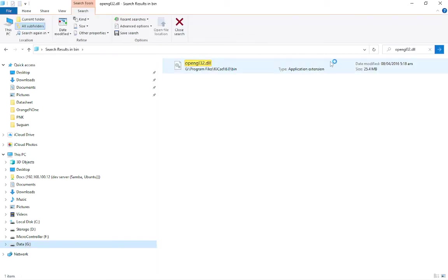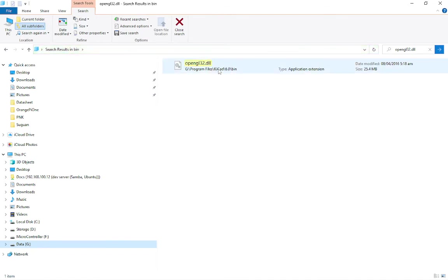As we can see, it's already copied on program files, KiCAD 6, bin directory.